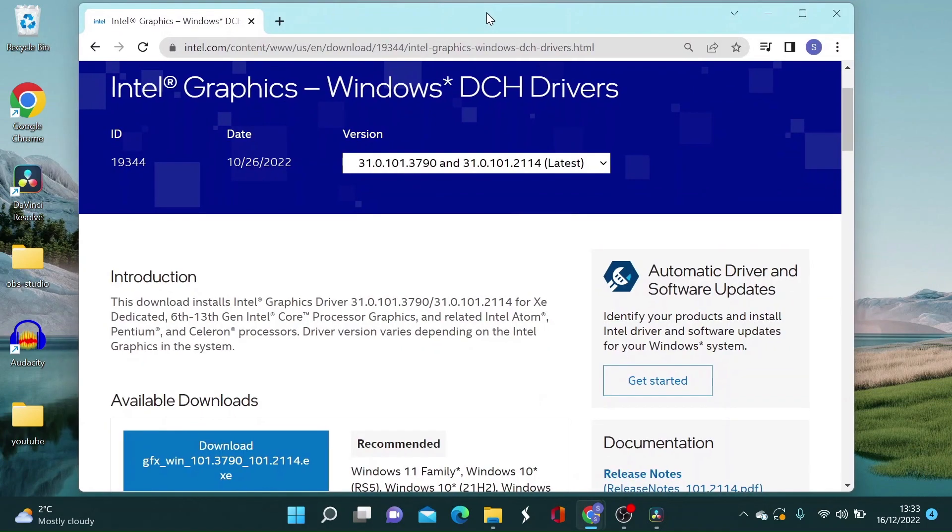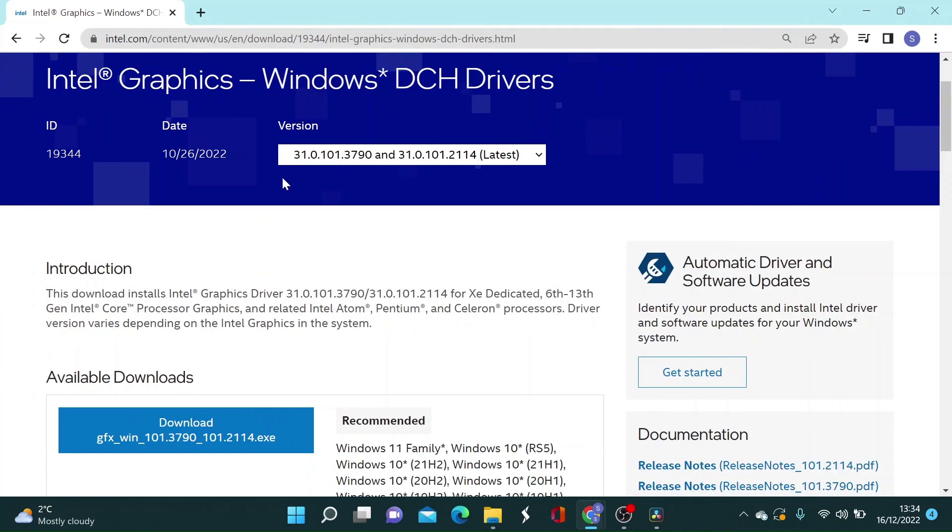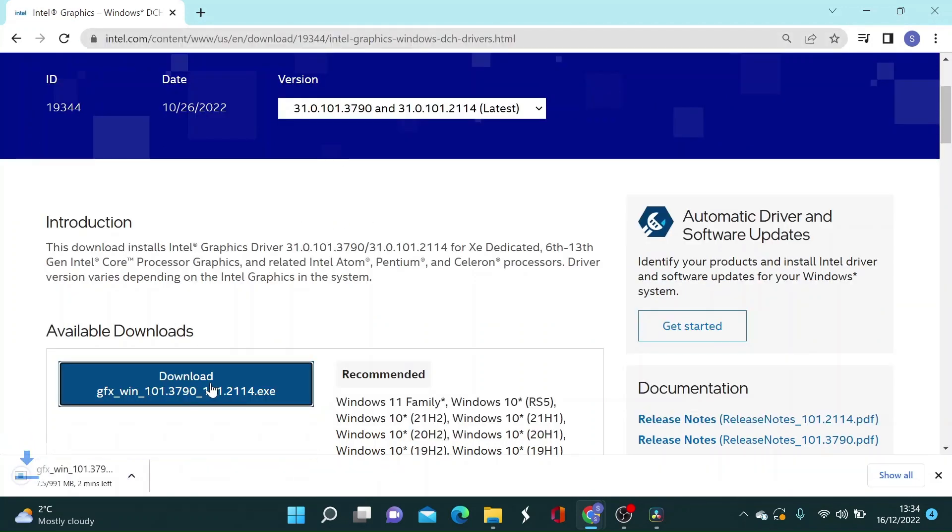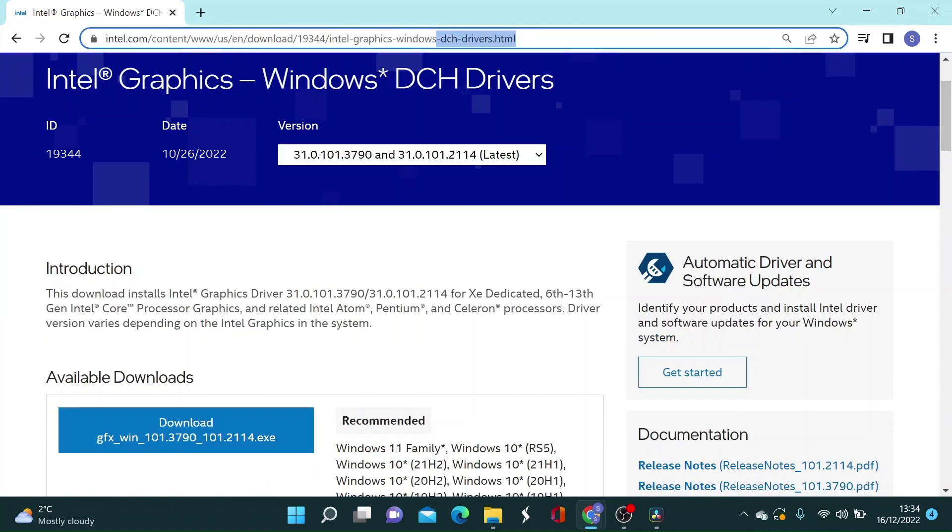So now to update the driver you will need to go to this page. On Google search bar if you type Intel graphics Windows DCH drivers this page will pop up. Then all you have to do is click on download button. I will also put the link in the description below so it will be easier for you.